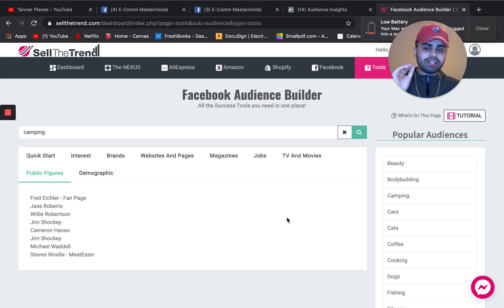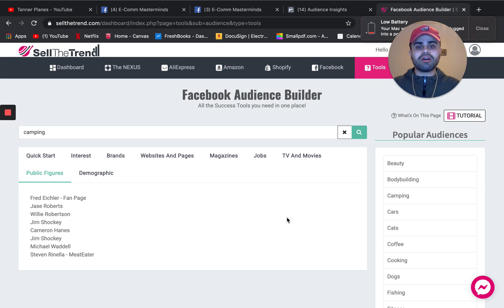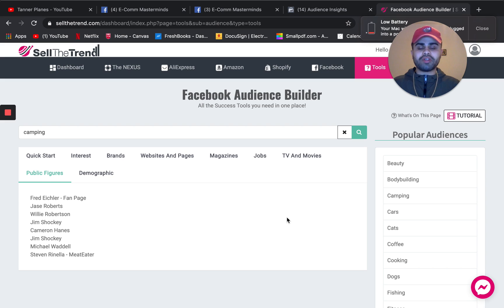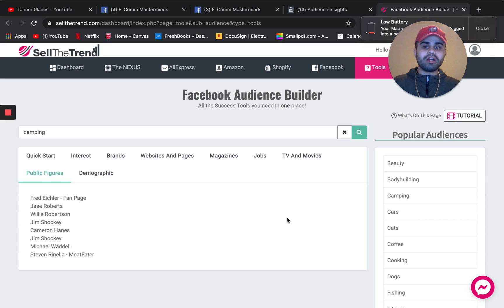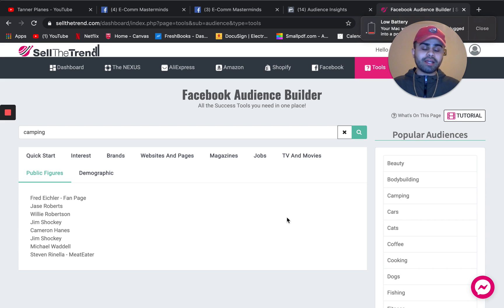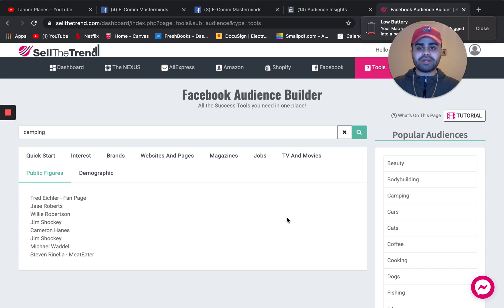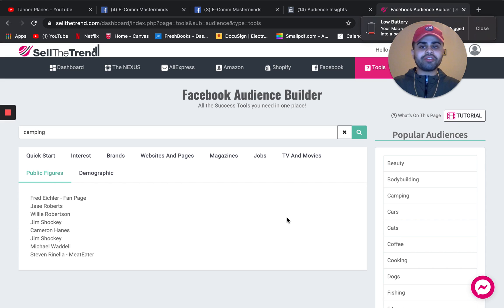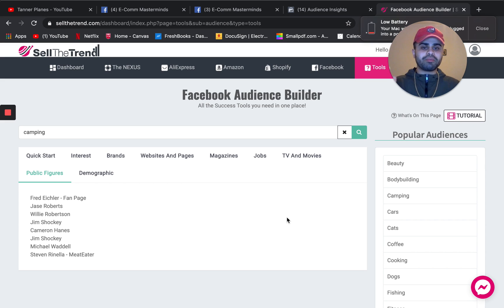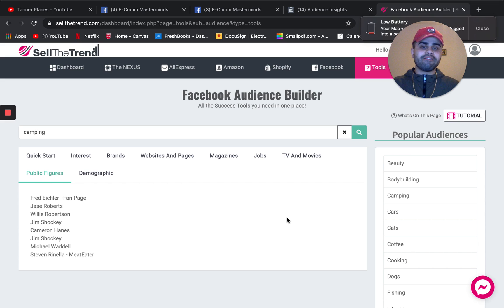So again, this is absolutely great as well. You can directly use some of these interests and also get other ideas off of. So if you really want to sell the trend, I will leave a link in the description below. Definitely check it out. Not only does it have a Facebook audience builder, but it has a bunch of other tools as well, especially for product research and validation guys.